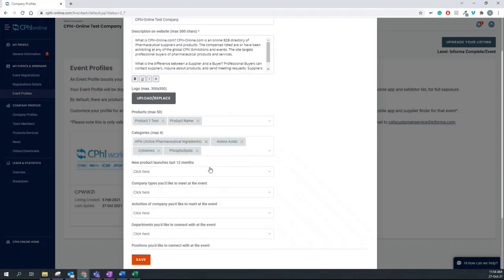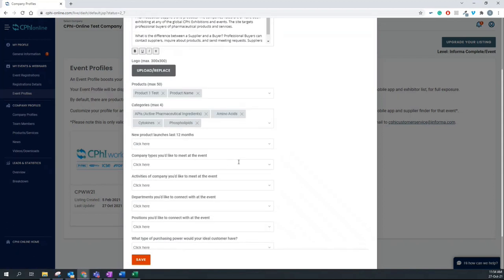By default, there are products added from your company profile, so you can click and select from the list and check if the ones previously selected are relevant or you want to add more products or in fact delete them.